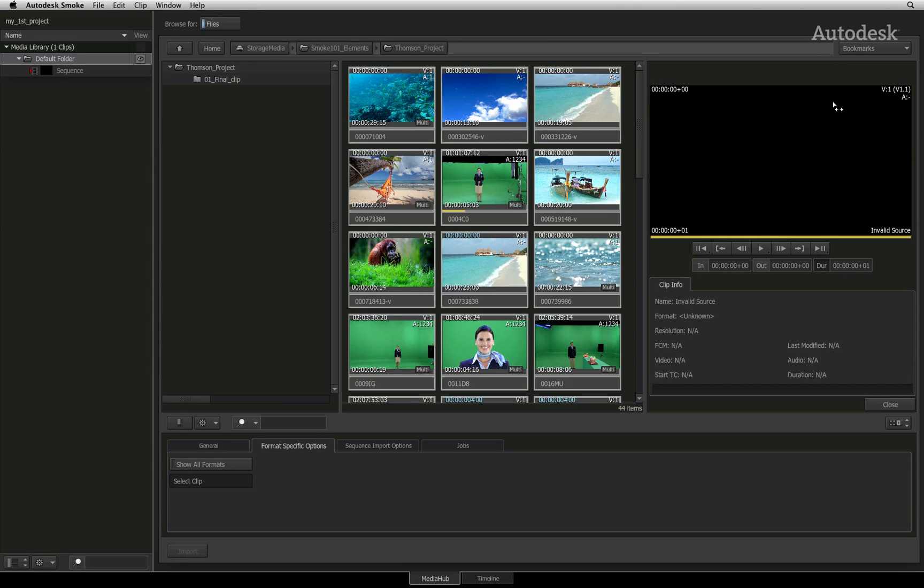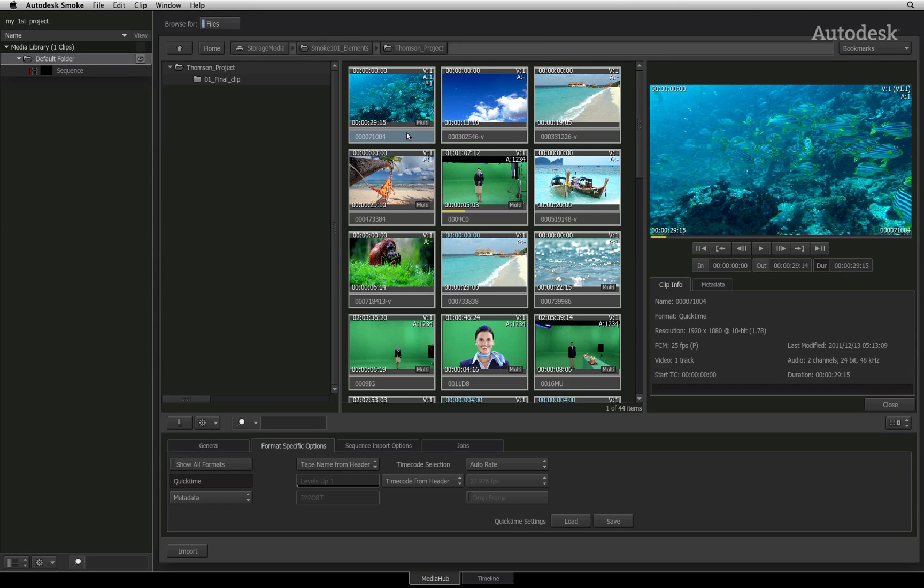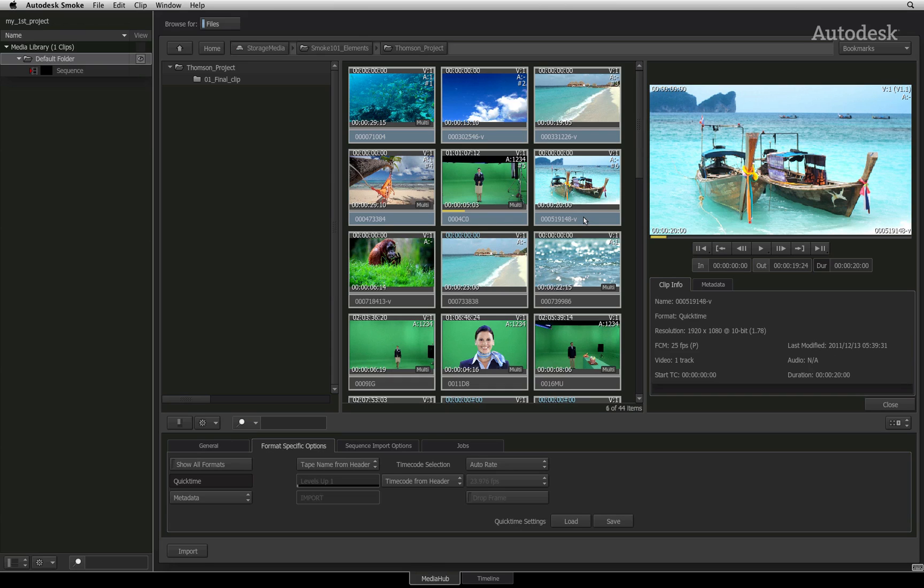Before you import any media, you have to decide if you will let Smoke manage your media. You can opt into importing the file in its native format and keeping it where it is or have Smoke transcode the footage into the intermediate format that you selected when you set up your project. This transcoded footage is copied into the Smoke managed media folder that you selected when installing Smoke.